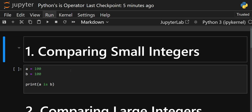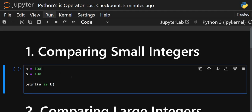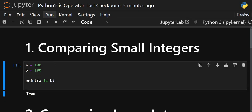If there is a larger object, such as big integers or longer strings, then Python creates a new object in memory every time they are assigned. Even if the values are the same, they will be stored in two different objects.